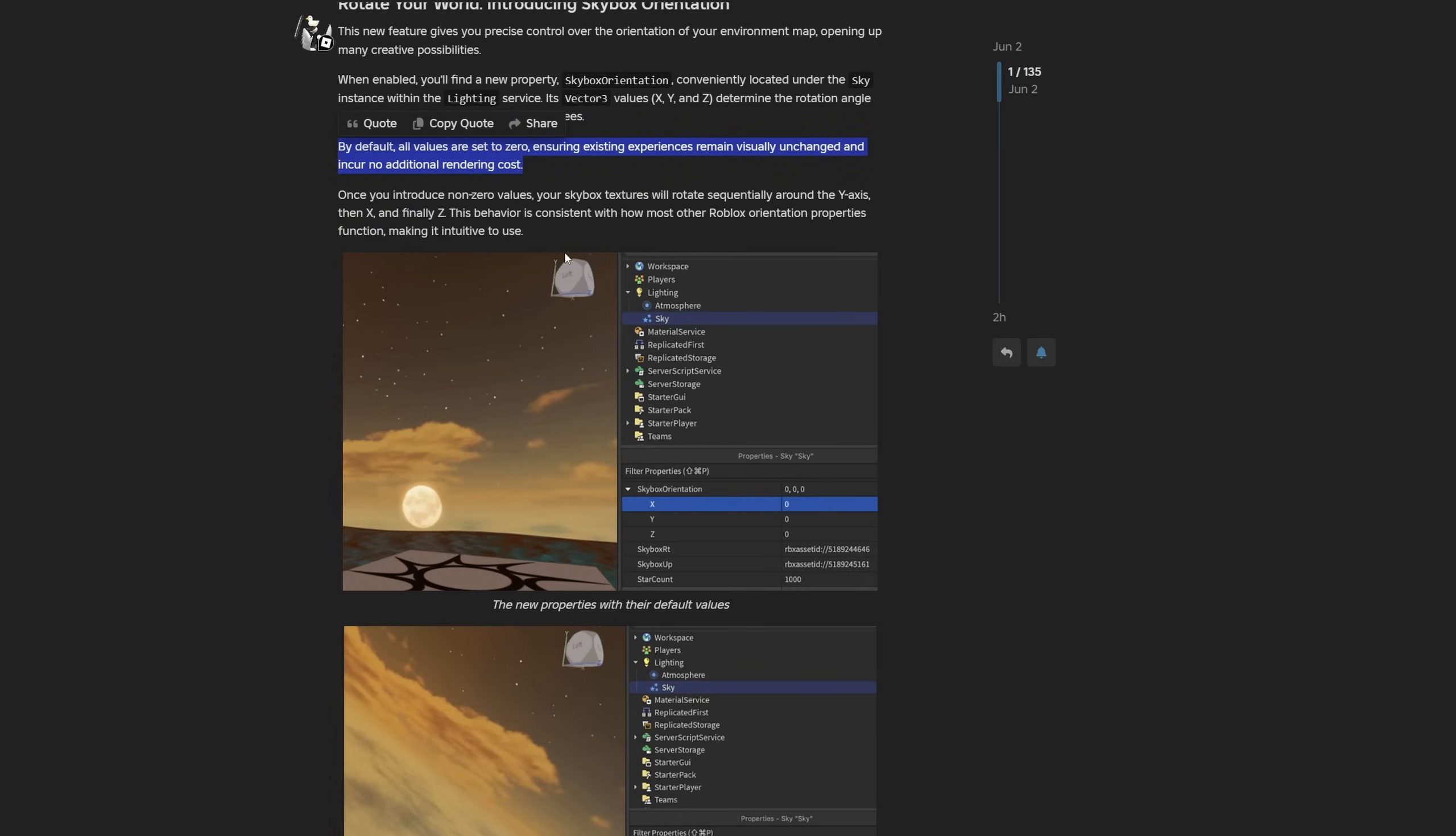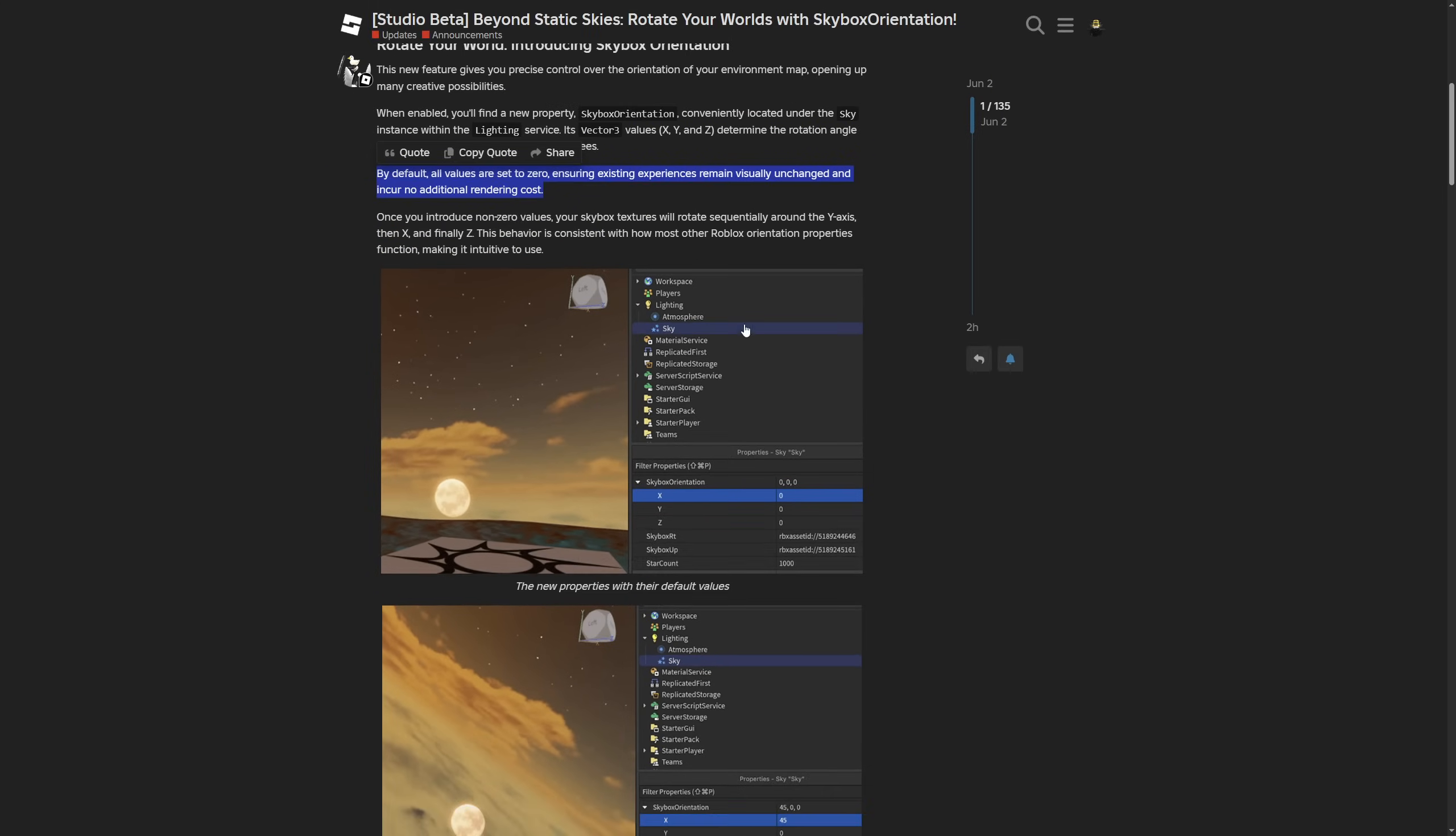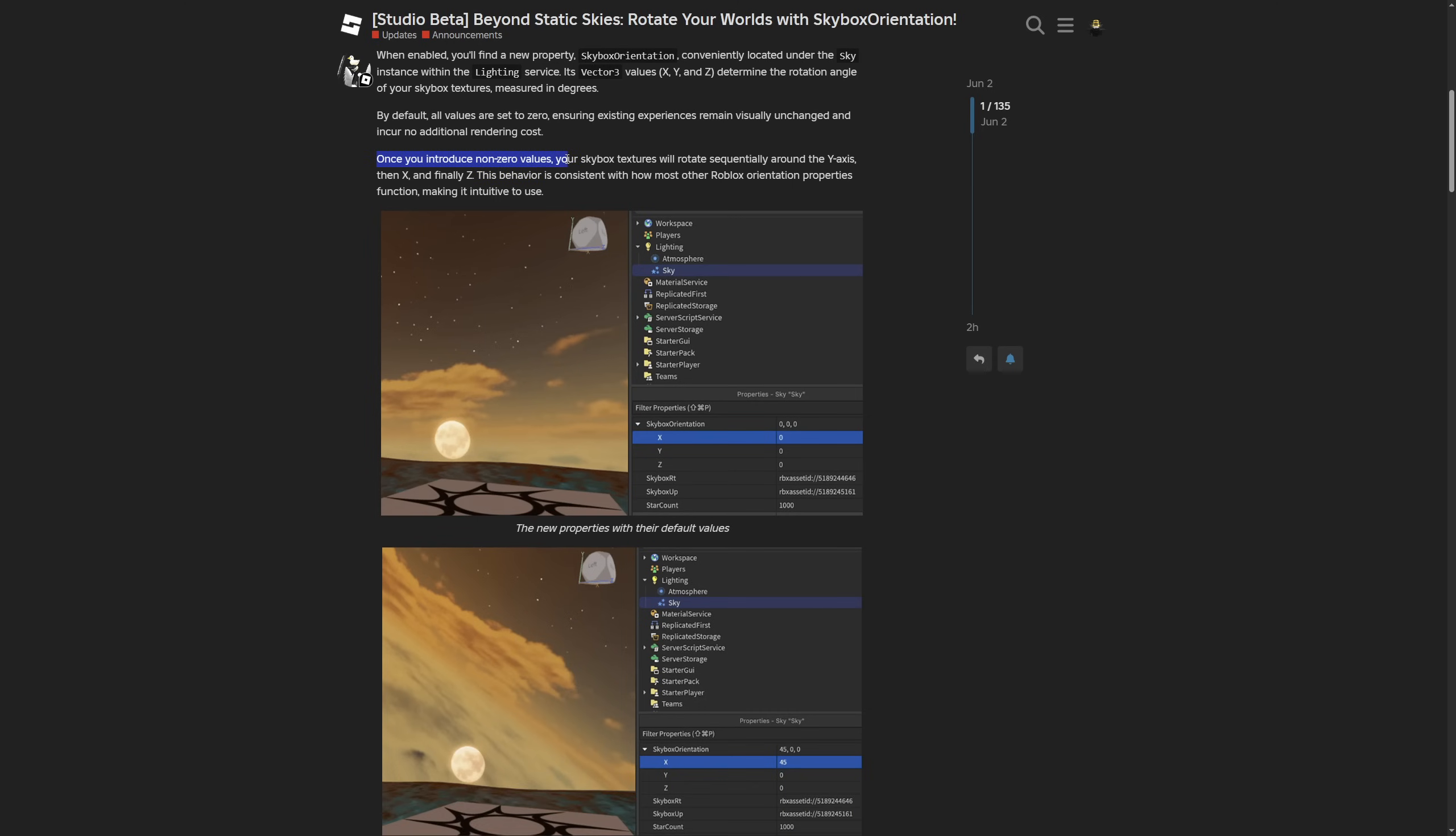You don't have to worry about this feature breaking your skybox in the game when it comes out of beta. They say once you change the values, they go from y, then x, then z axis. This behavior is consistent with how most other Roblox orientation properties function, making it intuitive to use.